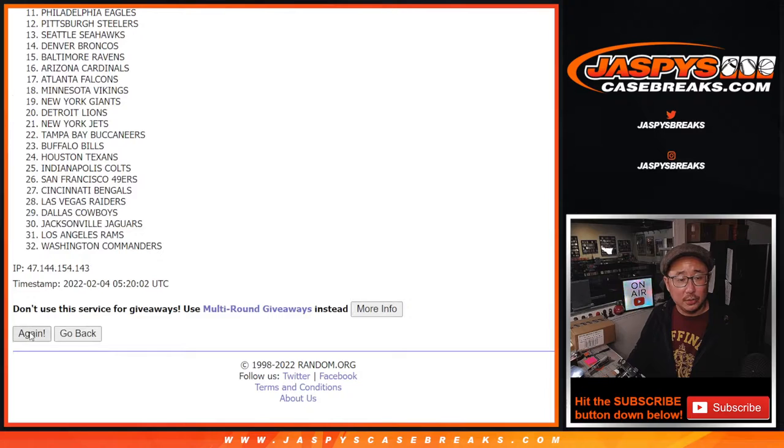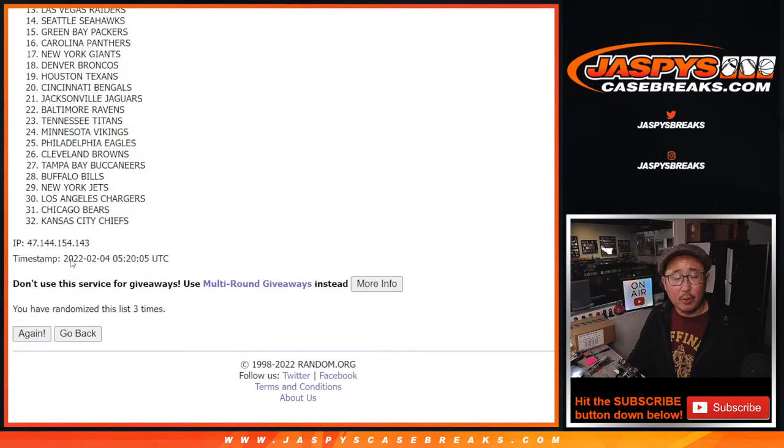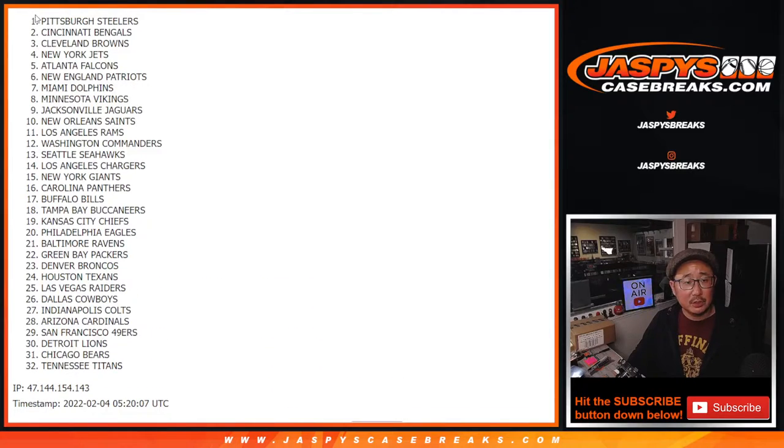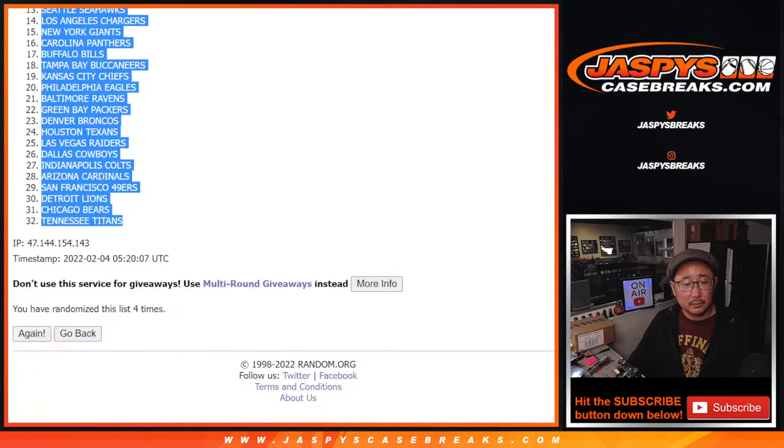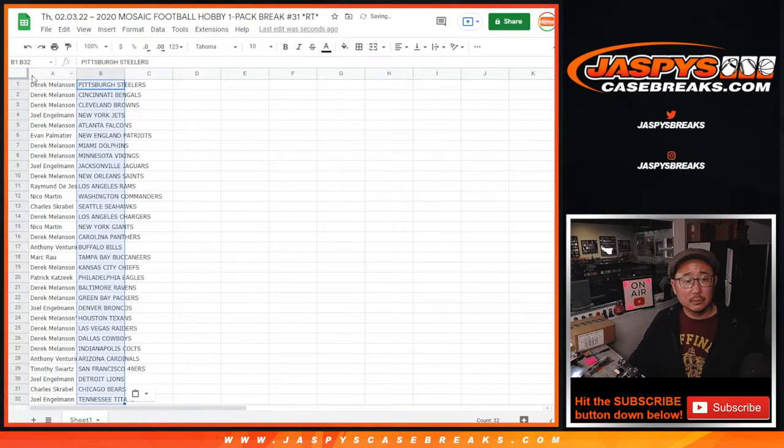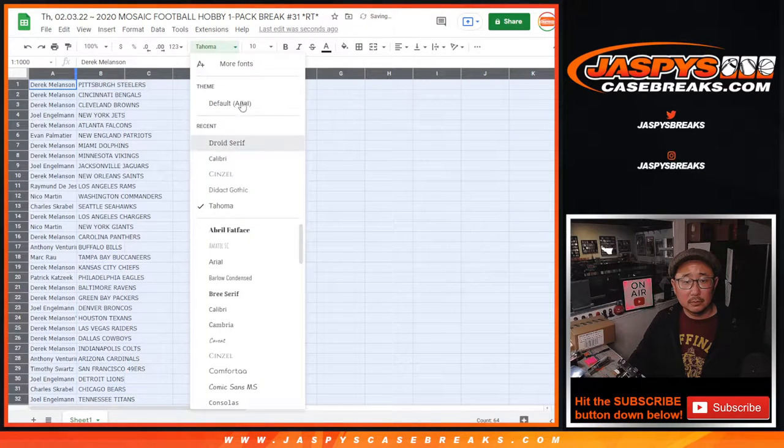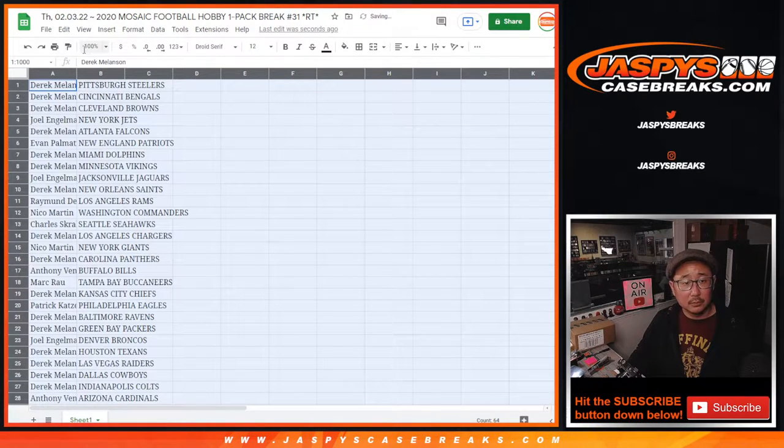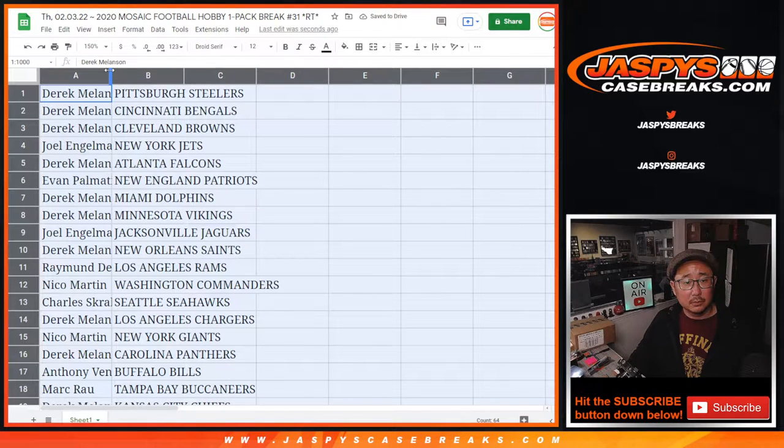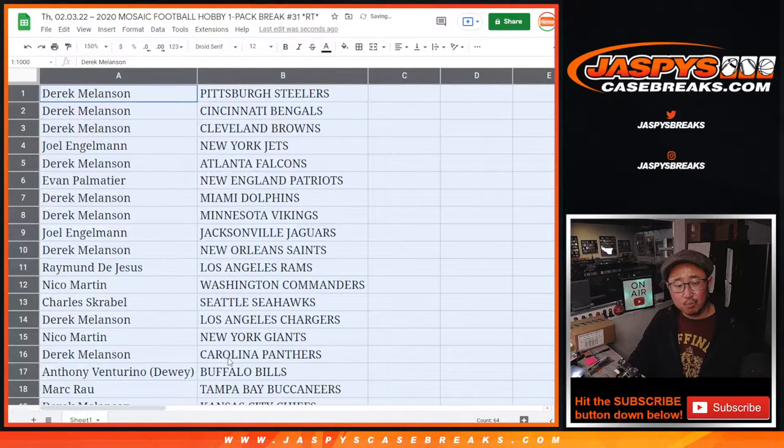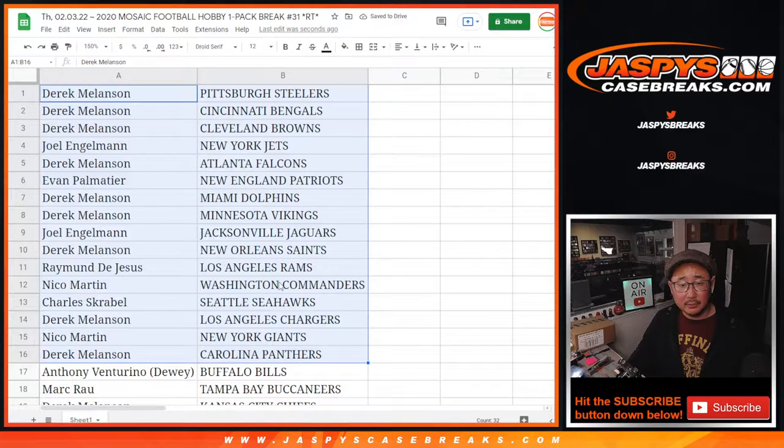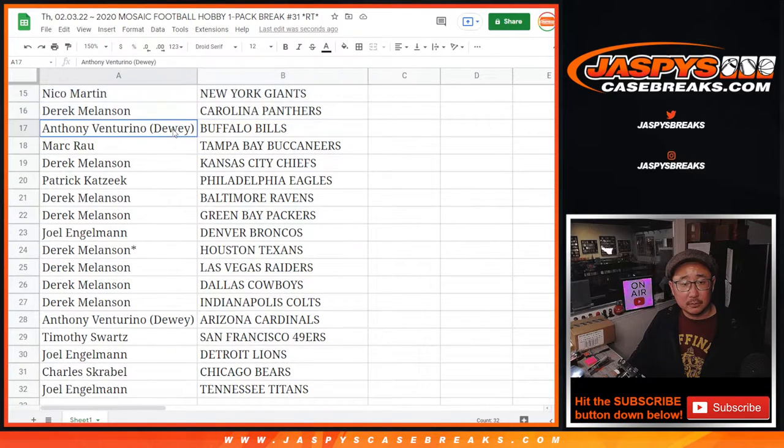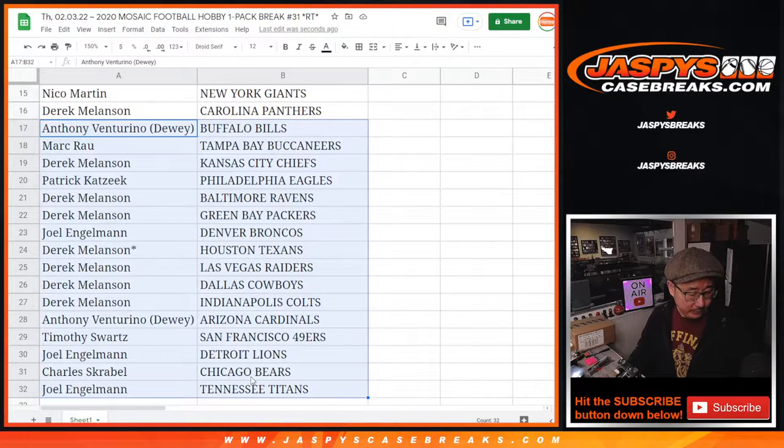2, 3, and once more, fourth and final time for the teams. All right, there's the first half of the list right here. Second half of the list right here.